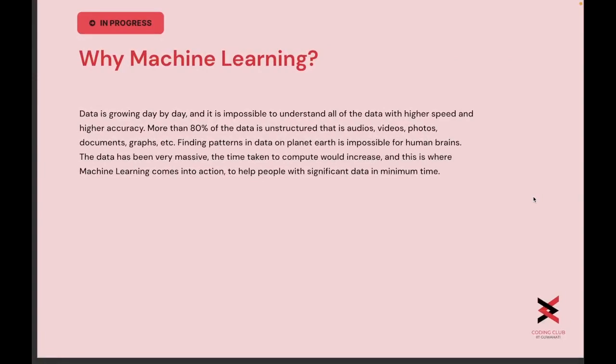So why machine learning? Analyzing data in itself is a tedious task for the human brain. Moreover, more than 80% of the data present on earth is unstructured — it is either in audio form, video, photos, graphs, etc. Finding patterns in them is where machine learning comes into action to help people process significant data in minimum time.